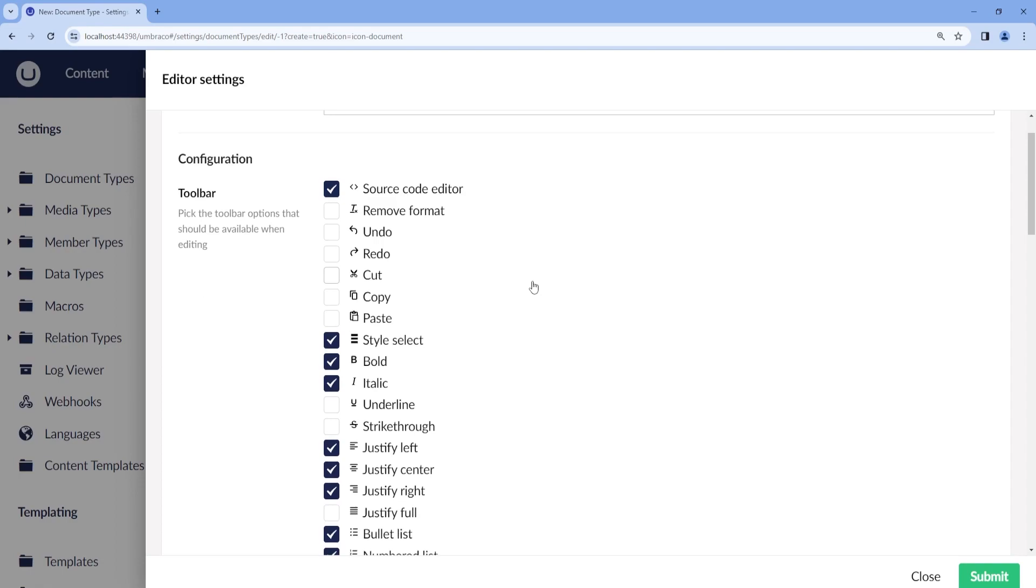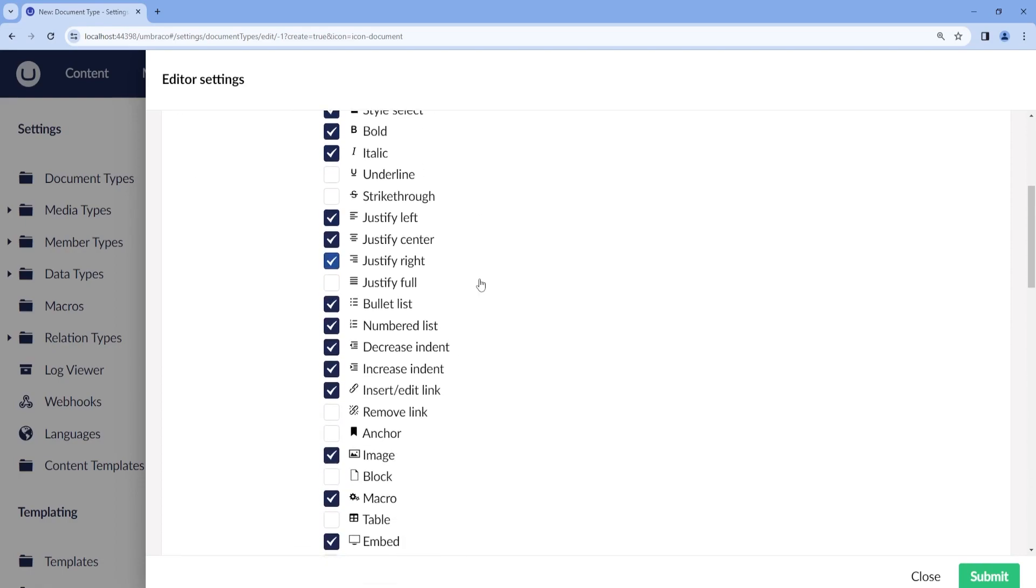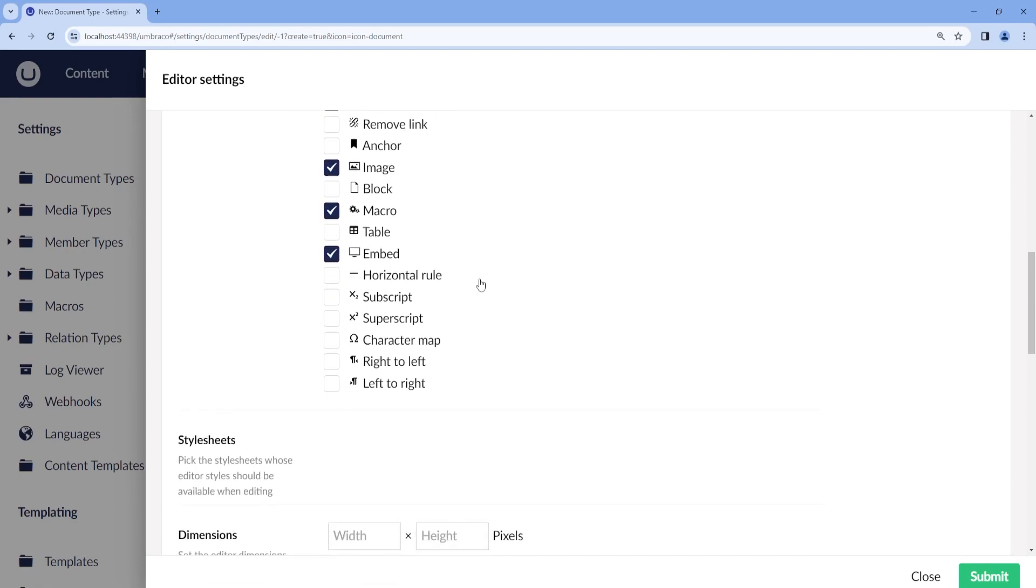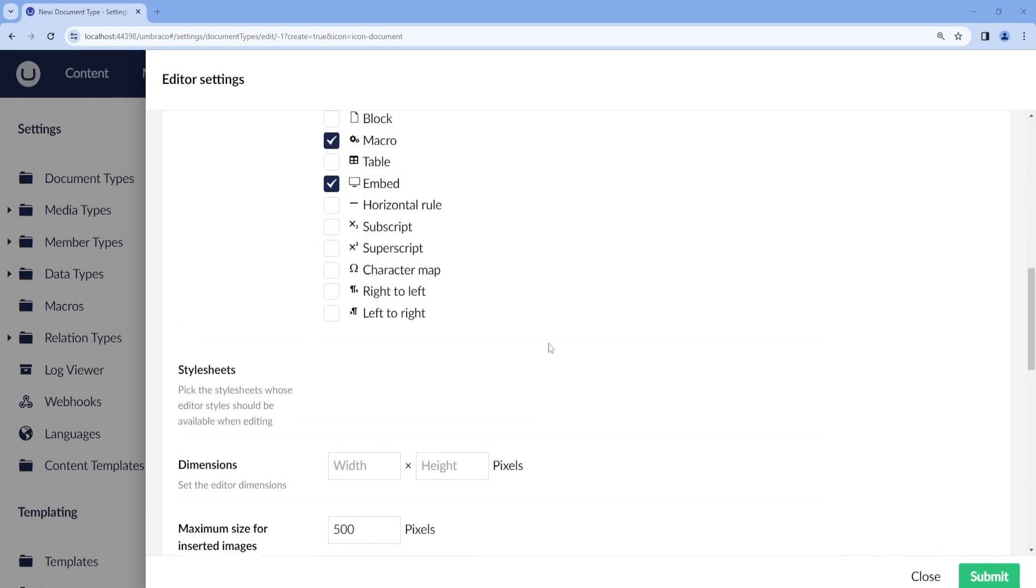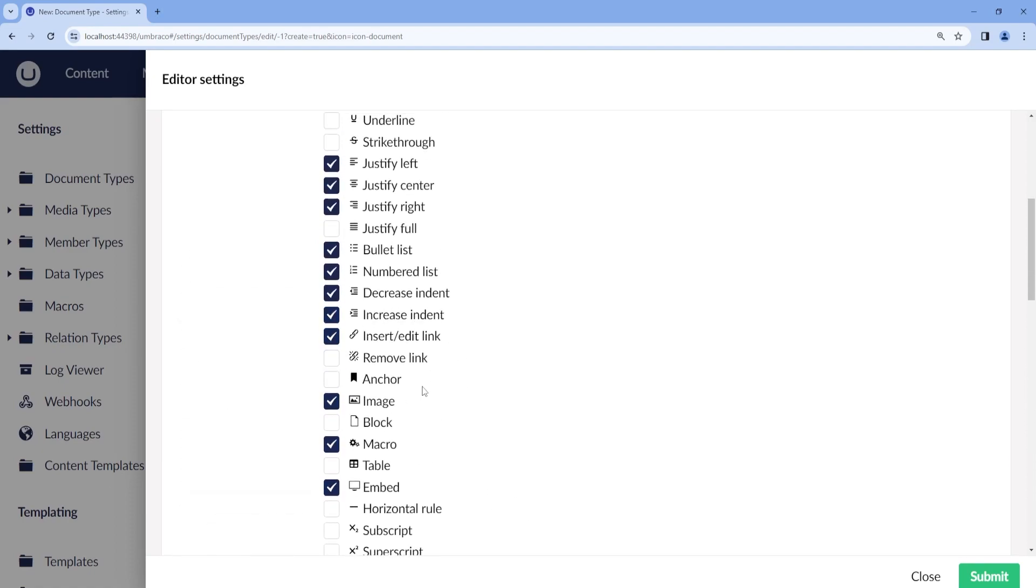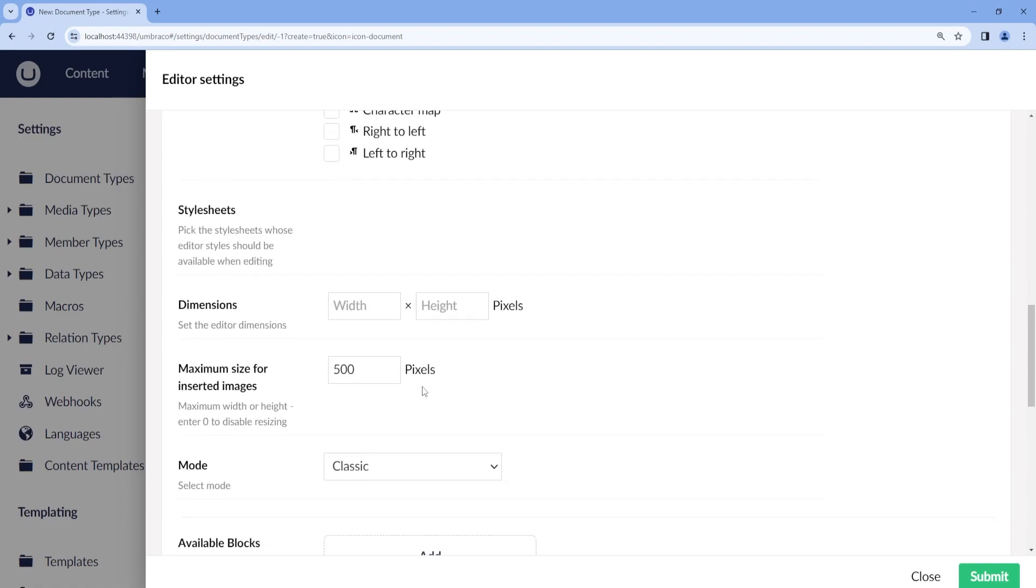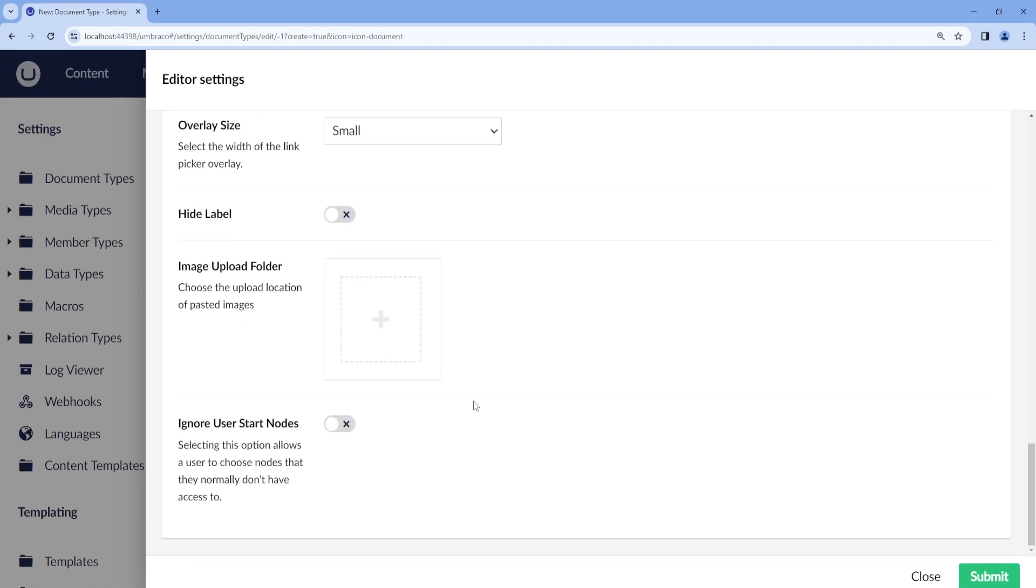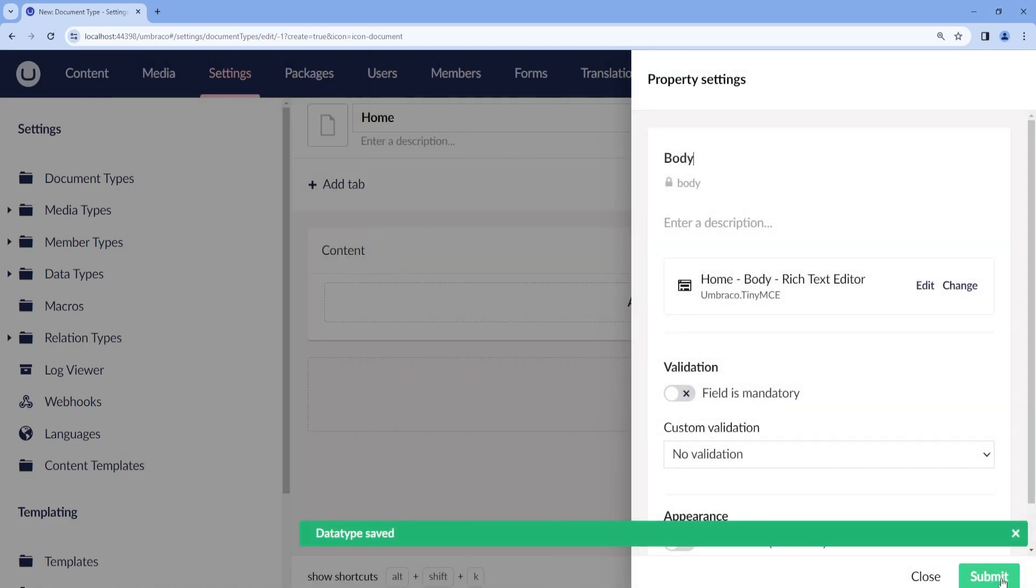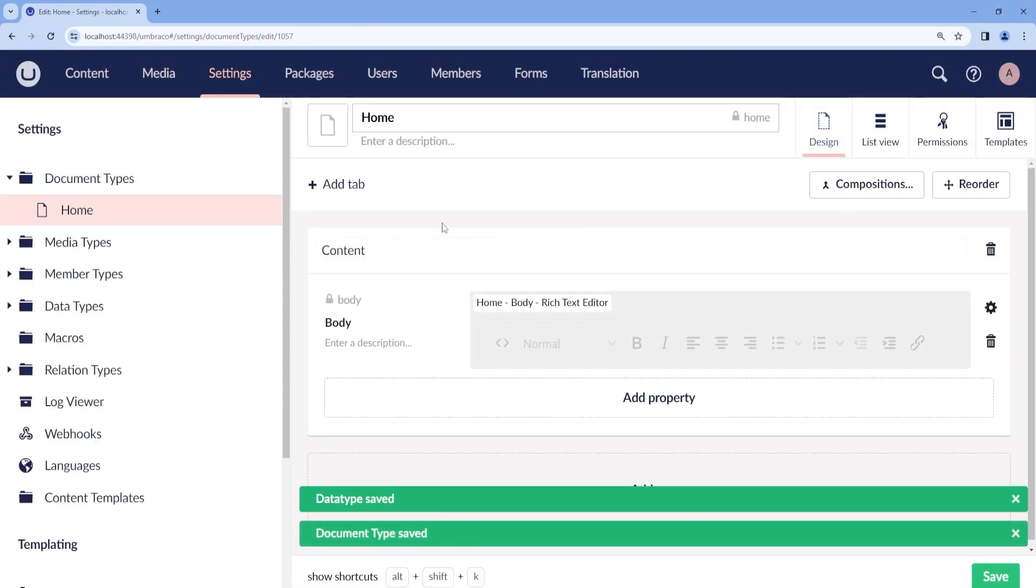Here are all the default configurations that Rich Text Editor comes with. In total, there are 35 settings that we can enable or disable. But we will take a look at this later on. So let's just go ahead and submit and save.